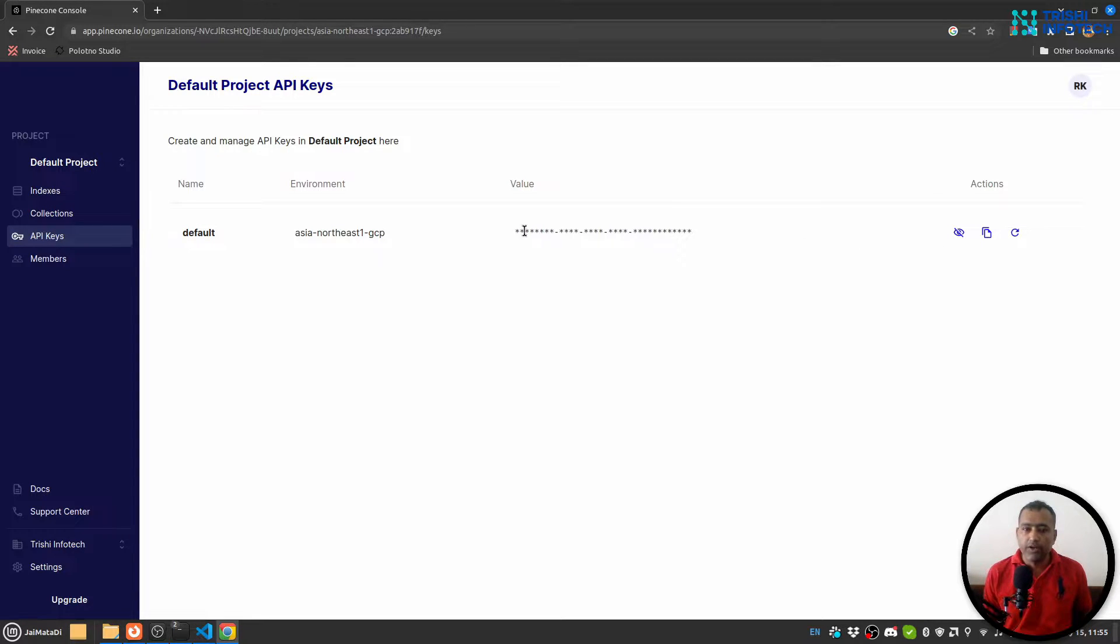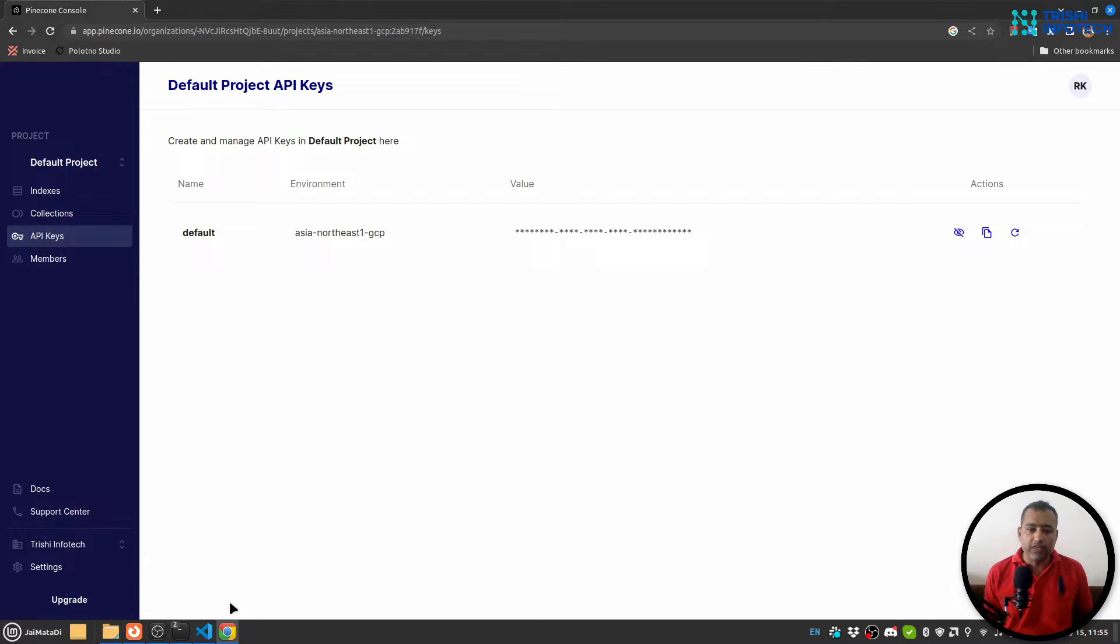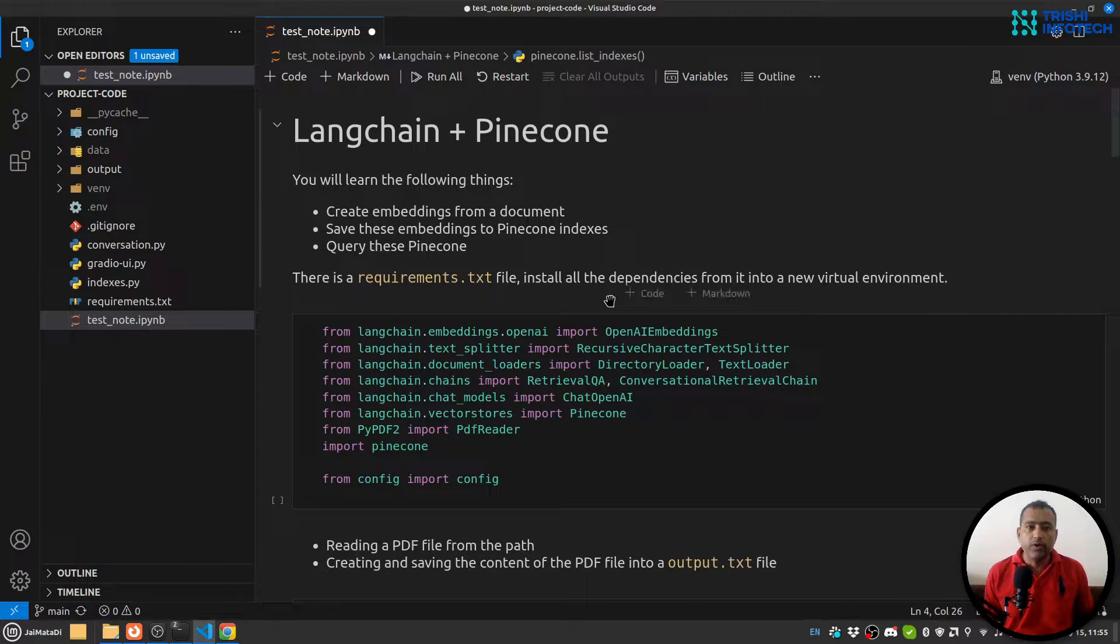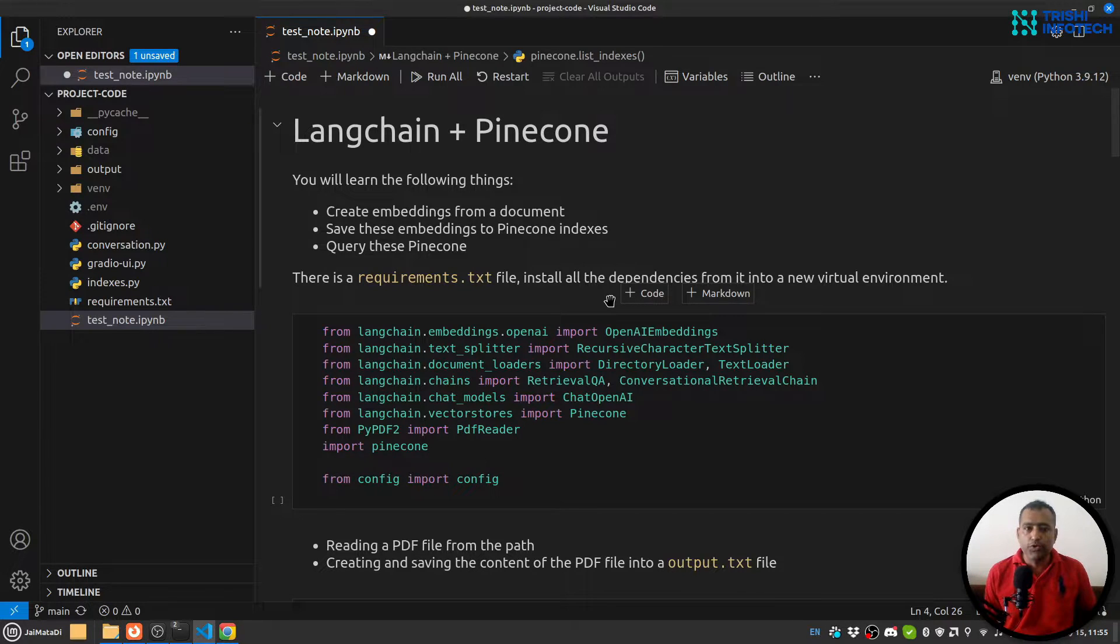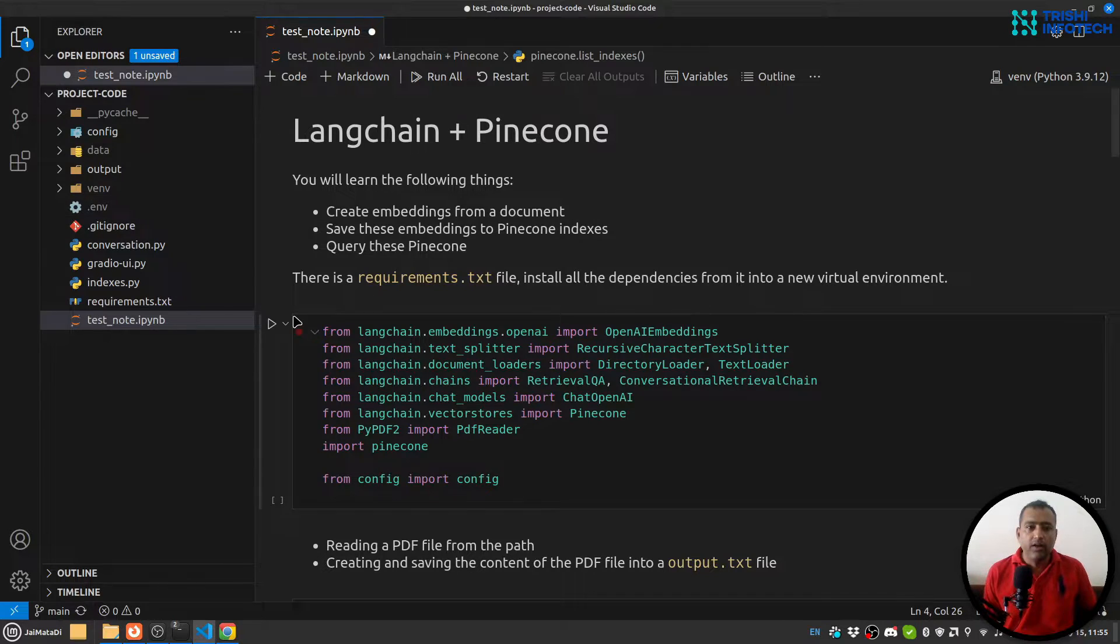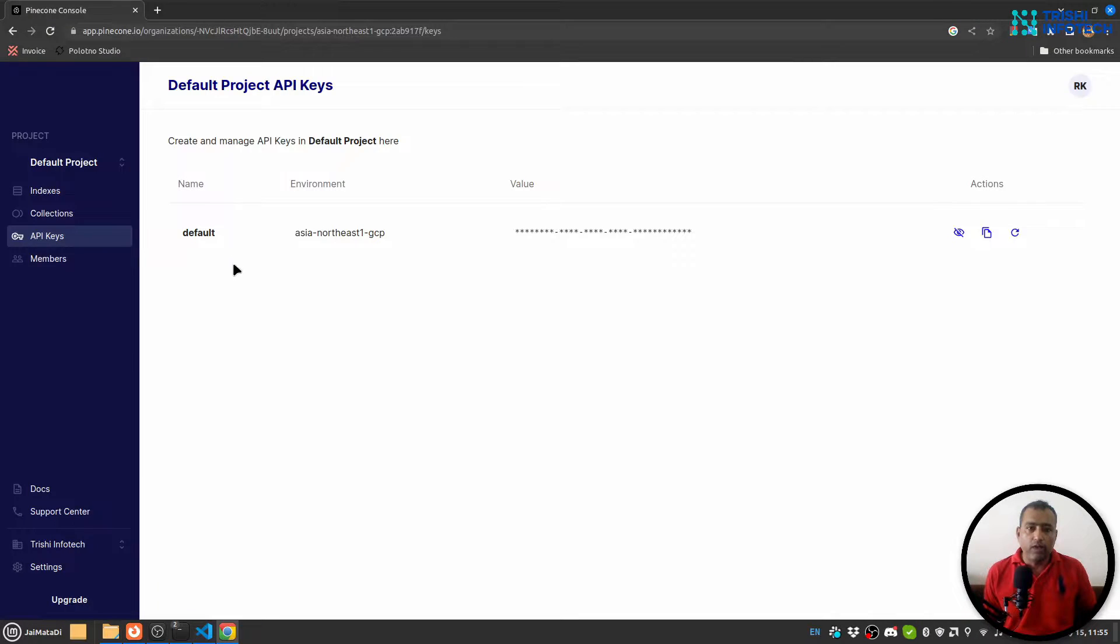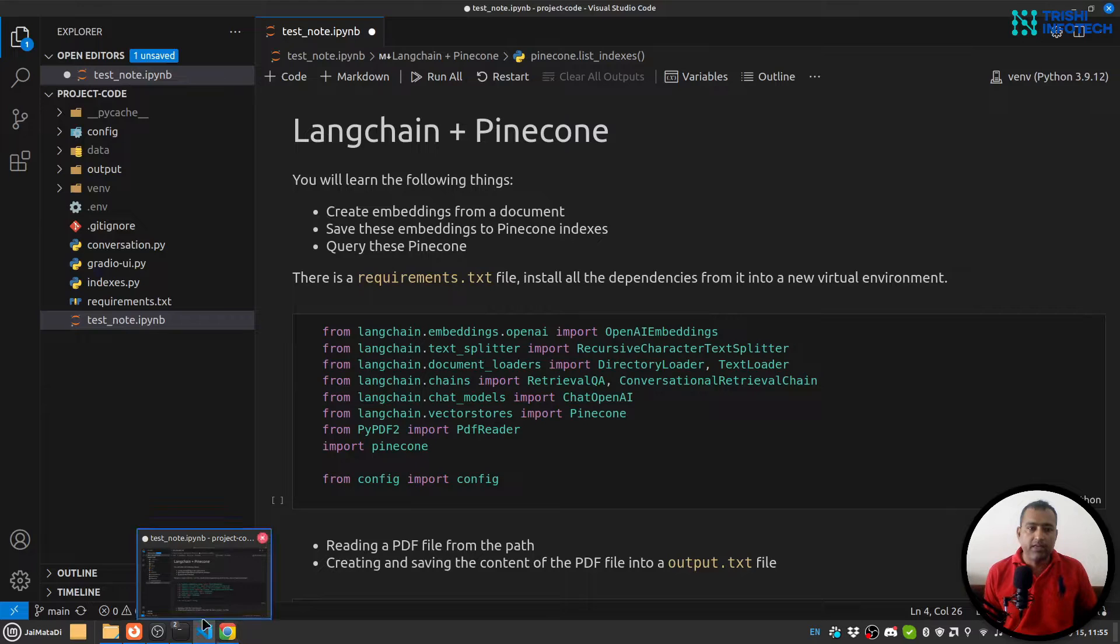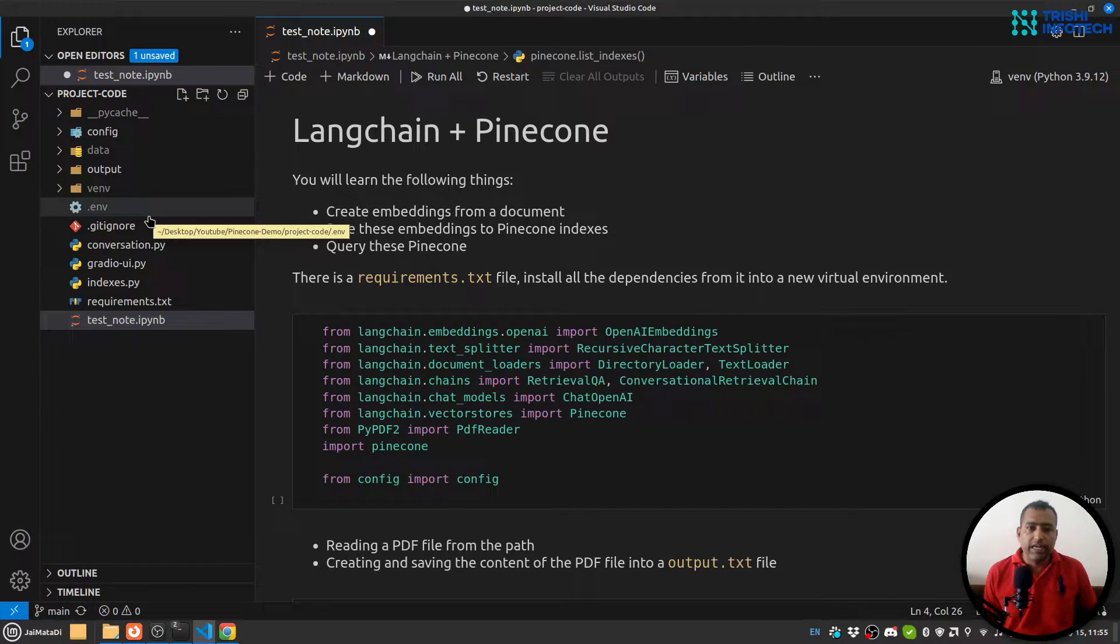Once you get these two things, I'll head over to my Visual Studio Code. I have created a .env file and I'll put both the values - environment and API key - into that .env file.